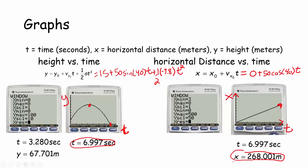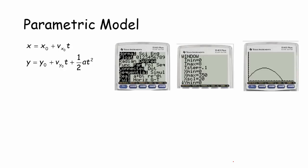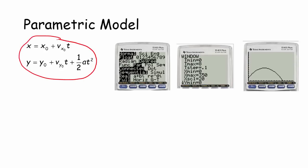Now let's think about this situation as a parametric equation. Here's my parametric model: t is the parameter. The function for x, the horizontal distance, is x_0 plus v_x0 times t, and here's the equation for height. I can just combine these into a parametric model. To put the calculator in parametric mode, go into mode and select parametric. This allows you to type equations for both x and y. The parameter even appears as t when you type it into the calculator.